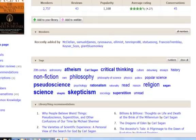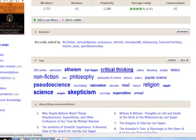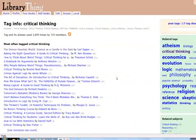So we can see, for example, atheism, critical thinking, culture. You'll notice that some of these are larger and some are smaller. The larger letters indicate more people have used that tag than others. We can see a variety of different kinds of subject classifications here, and that starts to become useful for browse — because when we click on one of these terms, say critical thinking, now we can find other books that people have tagged with that term, and we get quite a large list.